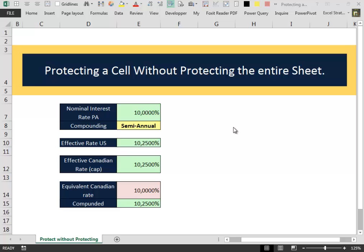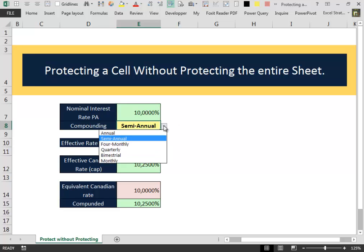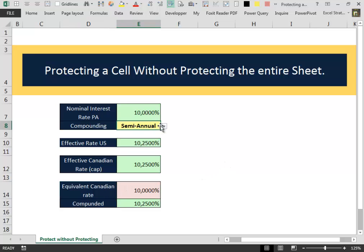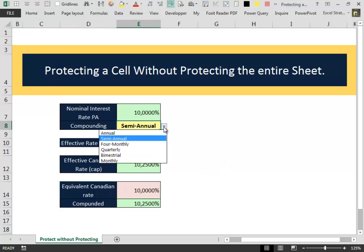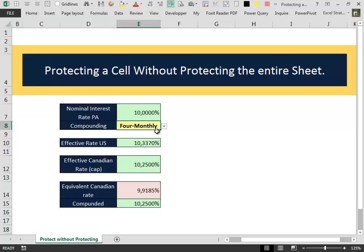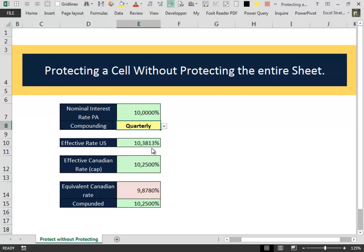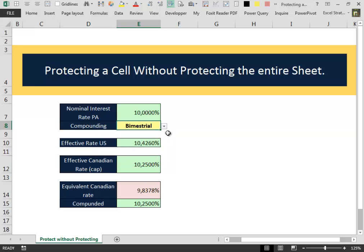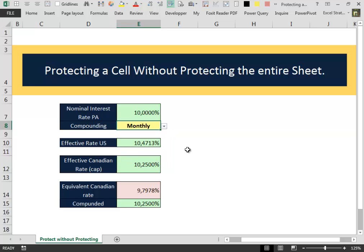What we have here is a little module that calculates the equivalent Canadian rate given the compounding period. You see when we change the compounding period, the equivalent rate changes.